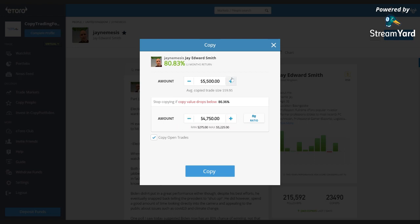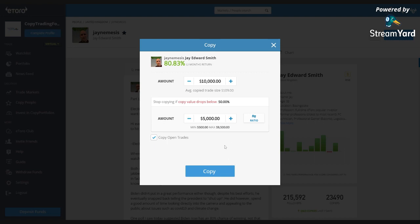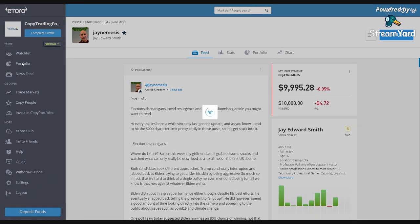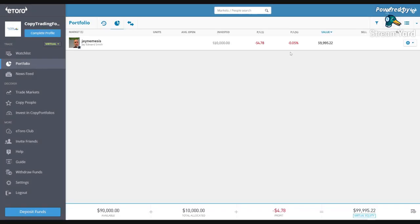Okay, I'm putting in $10,000 — that's the amount I want to copy with. The stop loss is set to 50%, meaning if it drops to $5,000 it will sell. You have to work out what's a good setting for yourself. Maybe if you don't know the trader well, set it at 10%. I'm going to pull the trigger — same as the stock market. $10,000 on J Nemesis. There we go — started copying J Nemesis. To see that in action, you go to your portfolio.